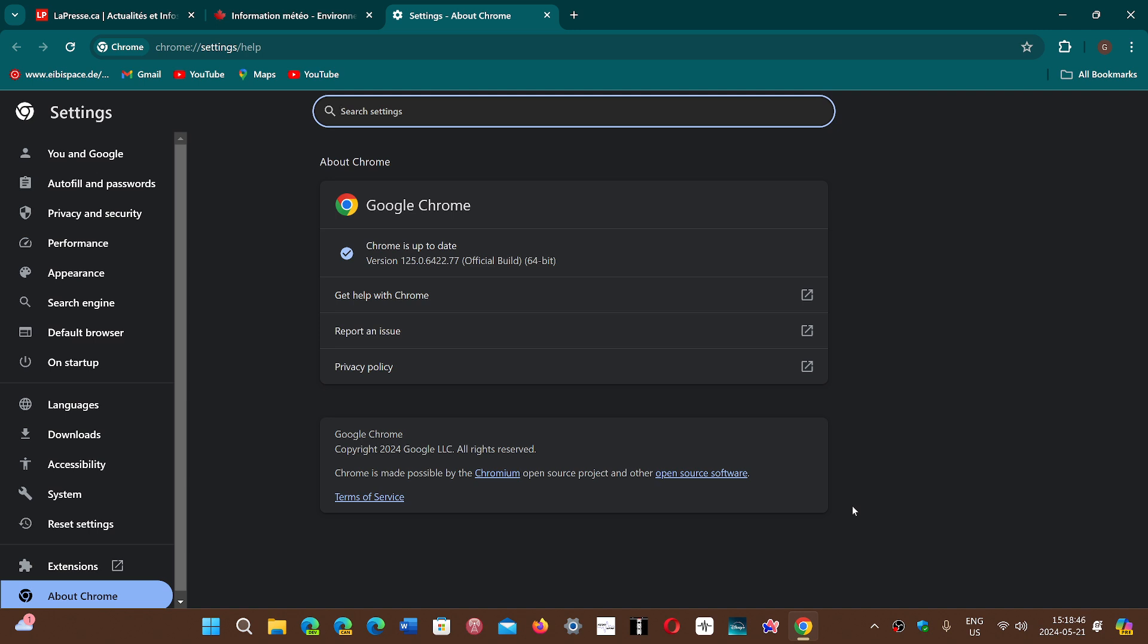If you're using a Chromium-based browser, which in Windows is pretty much everything except Firefox, all those browsers will get security updates for the Chromium security flaws discovered this week.